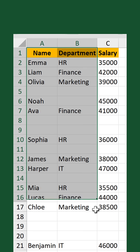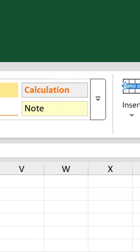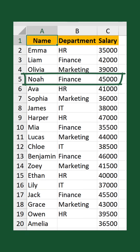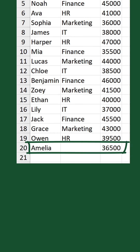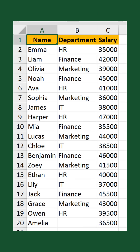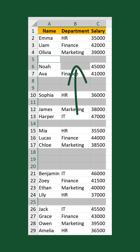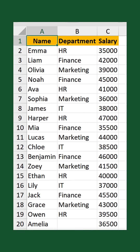Let me carry out the same steps I showed you. And take a look — what do you notice? Noah is now part of the finance department, whereas Amelia is the one who doesn't have a department anymore. It's because when I deleted the cells, it shifted the departments up by one row because Noah's was missing. So now every department from Noah's row downwards is misplaced.